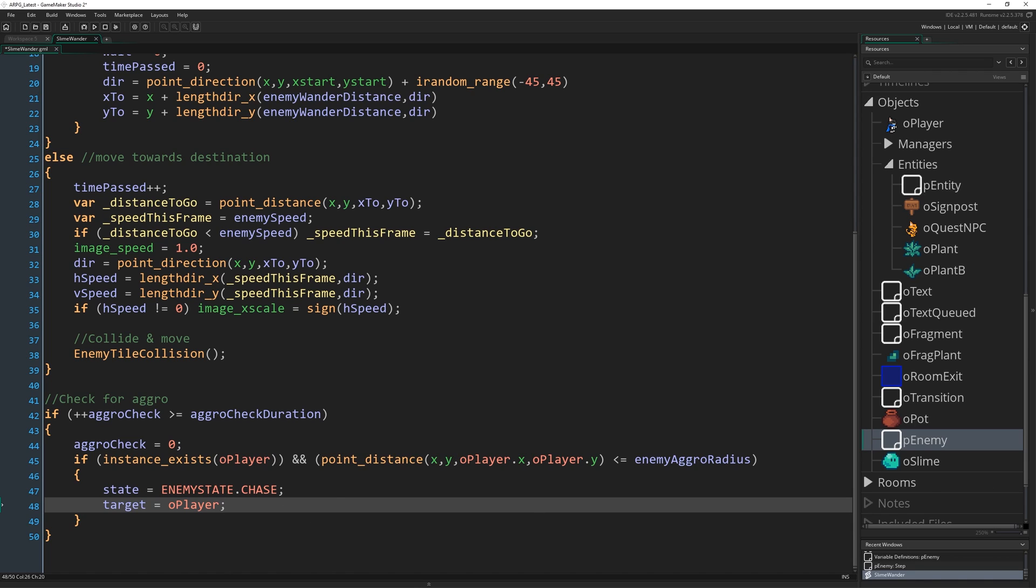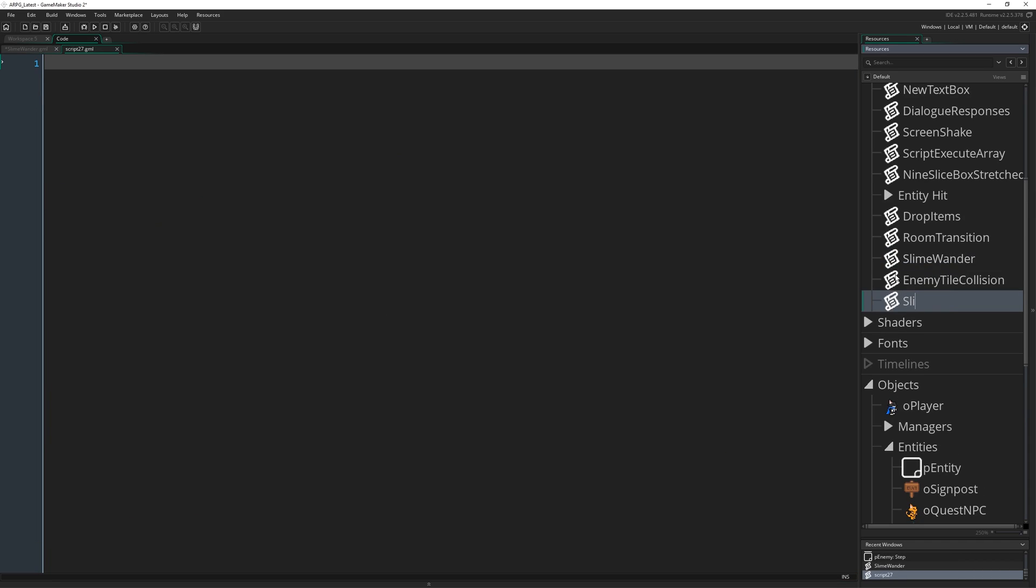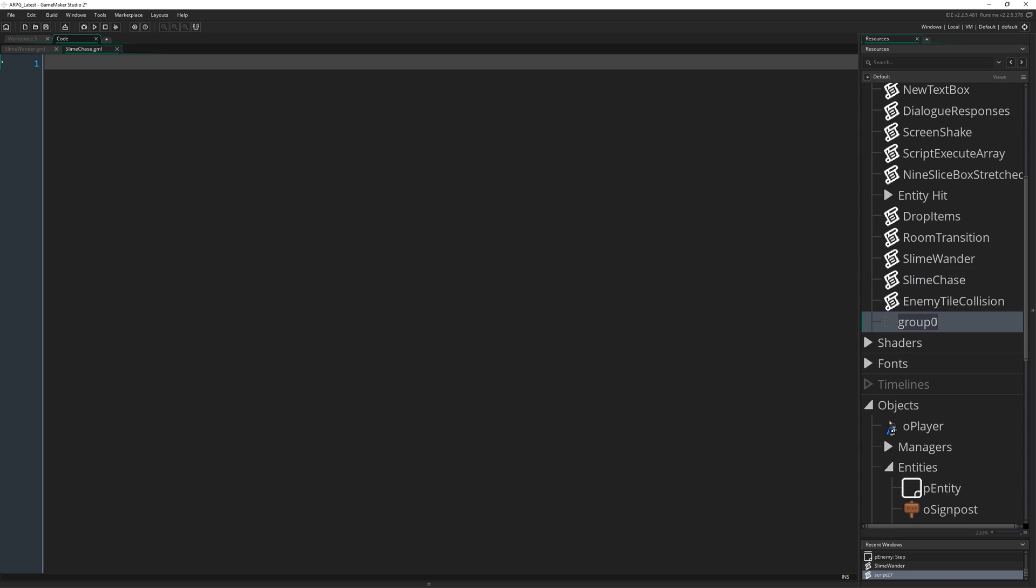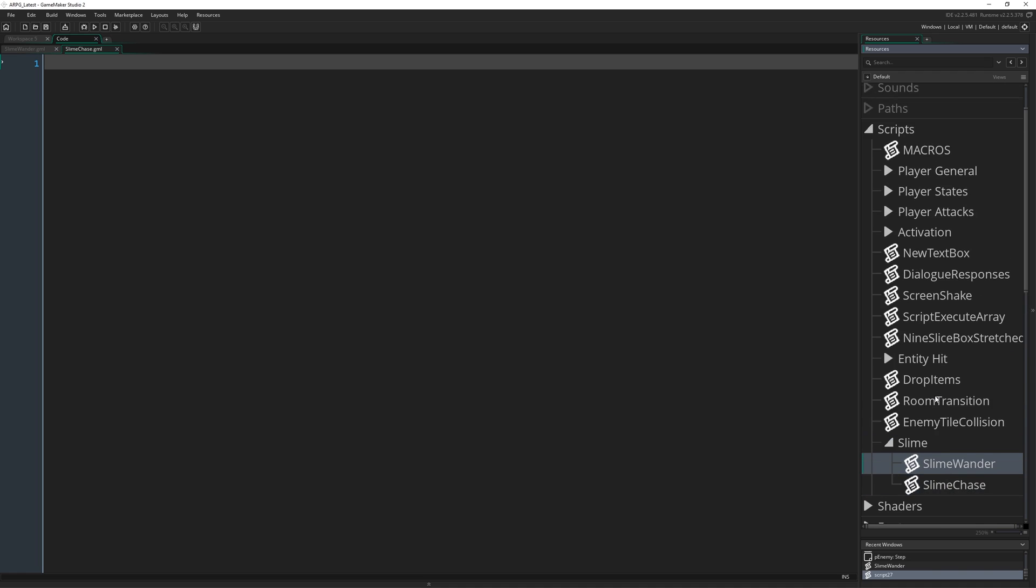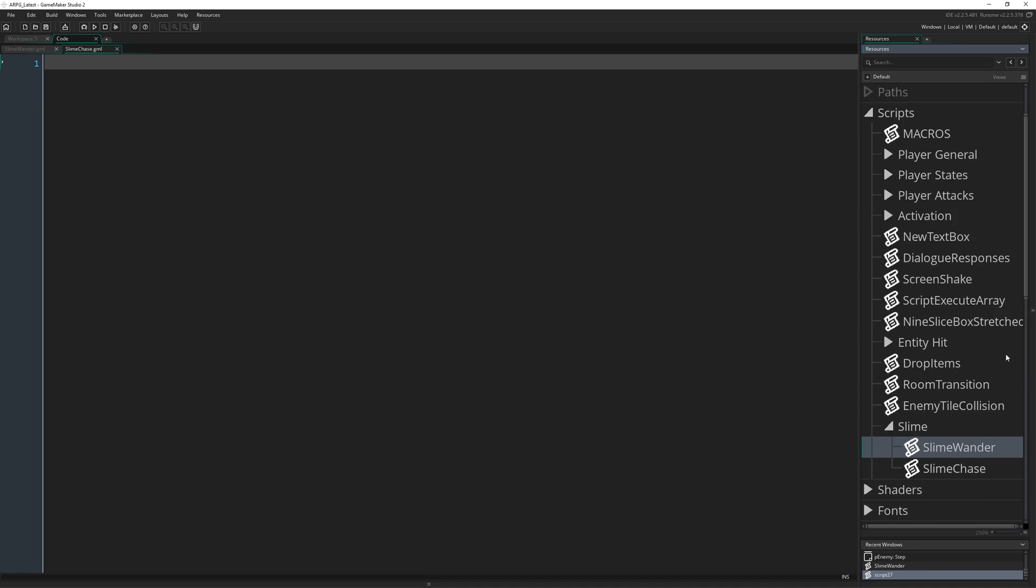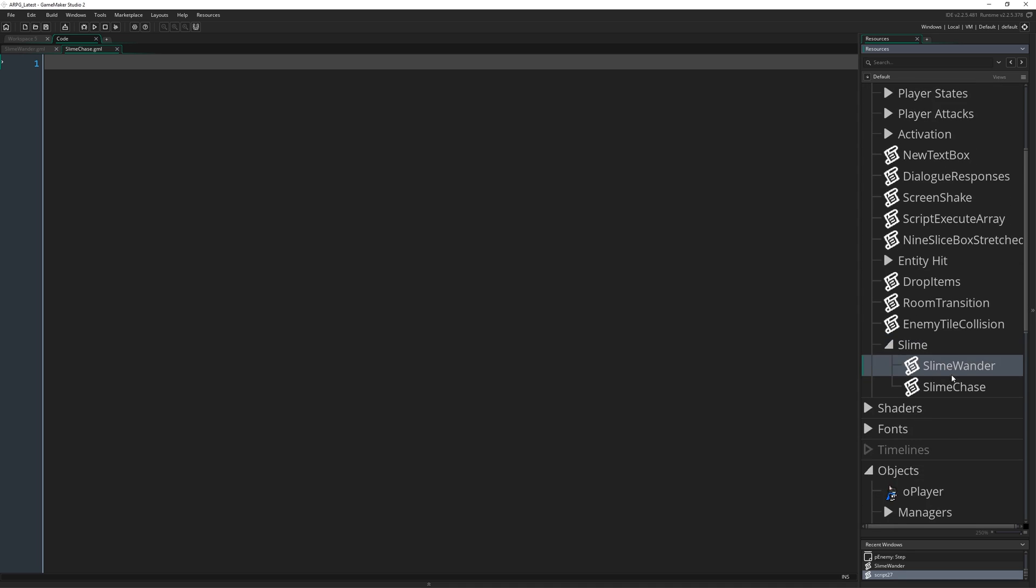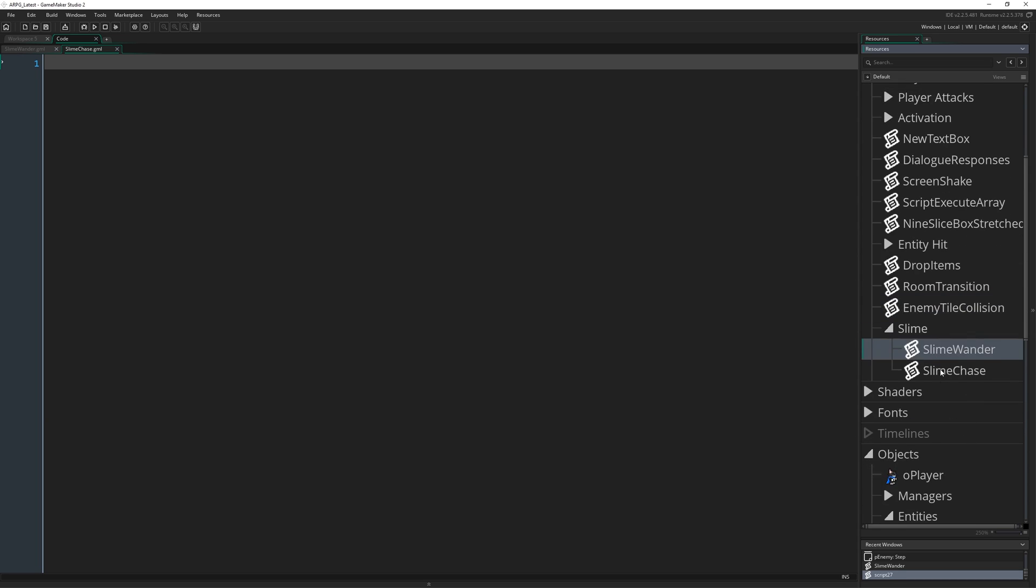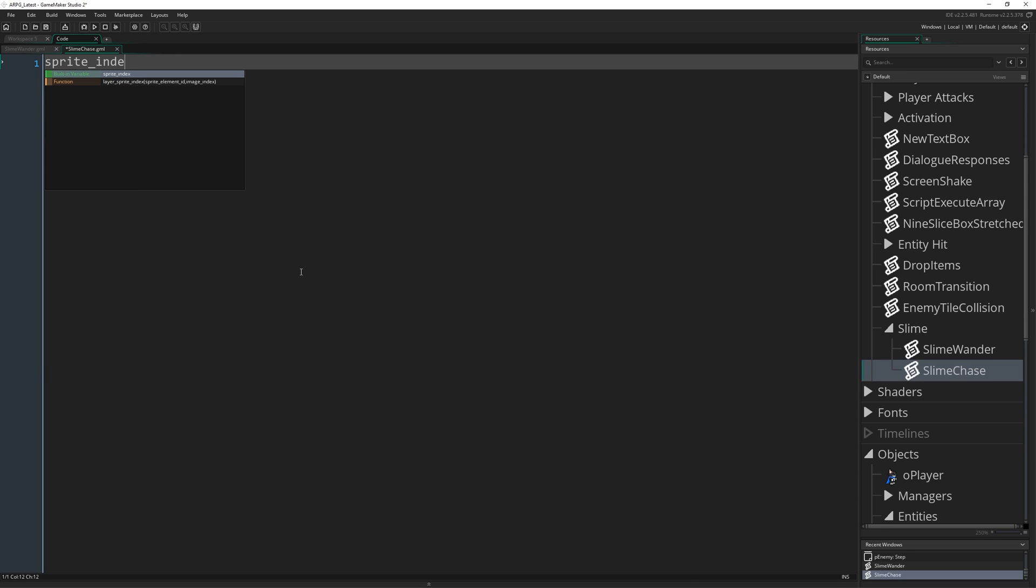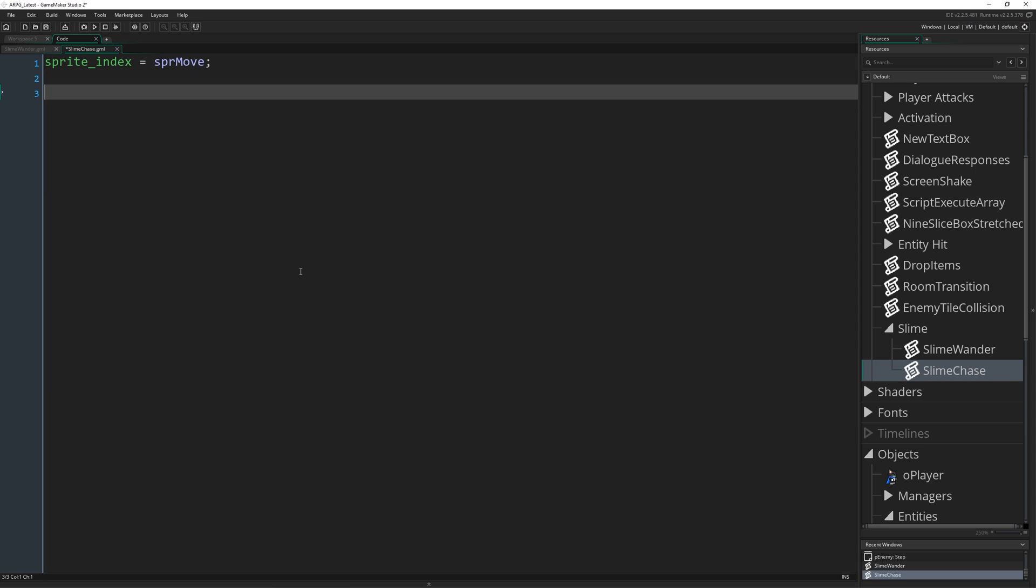That's everything for the slime_wander script. I'm going to make a new script called slime_chase and group this together with our slime_wander. If you're watching this in the future this is probably all changed how the resource tree looks. I know it looks very different in 2.3, this is still version 2.2. I'm just organizing scripts, not an important part of the tutorial. We have slime_chase which is our latest function and this one is going to start in a very similar way to slime_wander. We're going to do sprite_index equal spr_move just to make sure we're always in the right animation depending on what state we've come from.